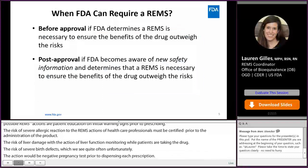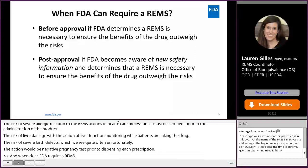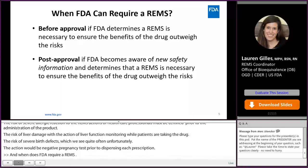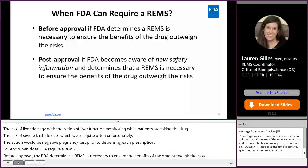When does FDA require a REMS? Before approval, if the FDA determines a REMS is necessary to ensure the benefits of a drug outweigh the risks. Or post-approval, if the FDA becomes aware of new safety information and determines that a REMS is necessary to ensure the benefits of the drug outweigh the risks.